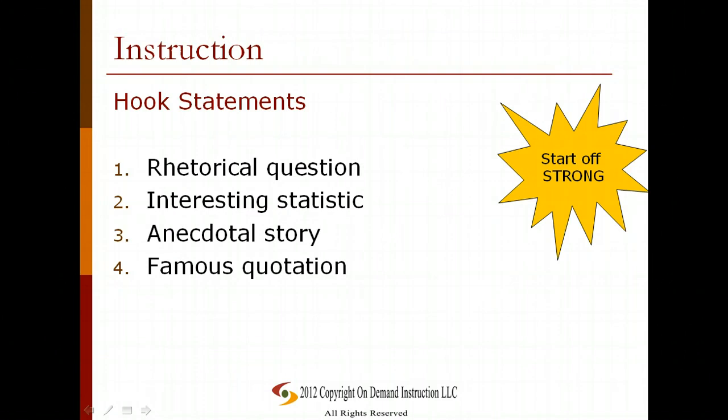Now let's look at hook statements. There are a couple of different ways to structure them, and the purpose is to start off really strong and catch your reader's attention. You can use a rhetorical question — one you do not intend to be answered — an interesting or shocking statistic, an anecdotal story (best kept very short, a couple of sentences at most), or a famous quotation, which works particularly well when it's specific to your thesis.